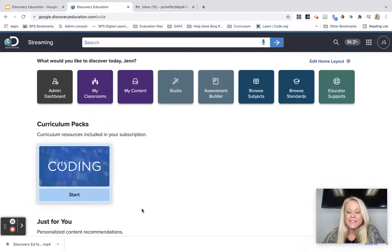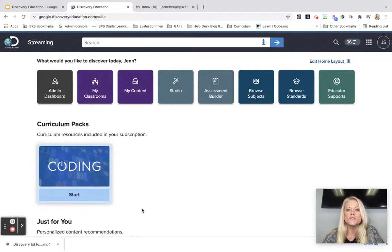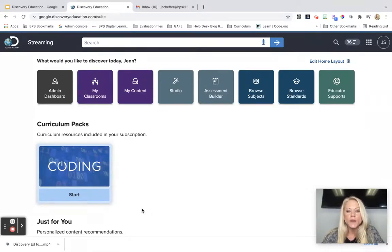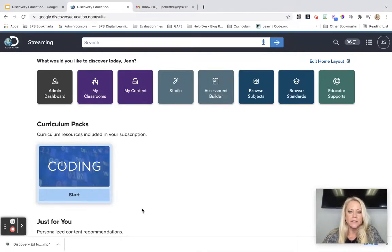Hello Burlington Science Teachers, it's Jen Scheffer here and I'm super excited to create this video especially for you to give you an overview of the incredible content that's available in the area of science in Discovery Education.